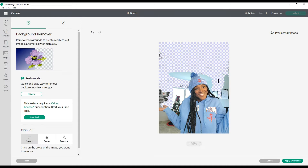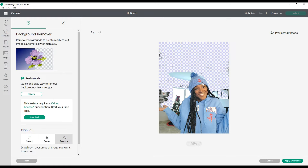All I'm doing is just clicking with my mouse and getting as close as I can. It looks like I removed some of my hat, my cap — let me restore that because I don't want to remove the cap. I'll try to clean it up as good as I can. I don't want the Christmas tree, I don't want any of that, I don't want the floor.